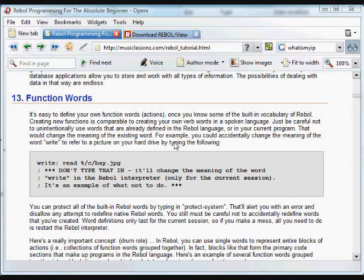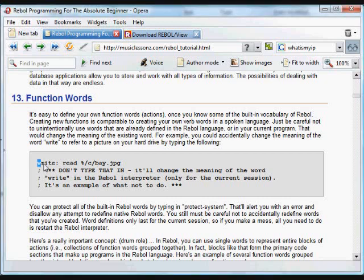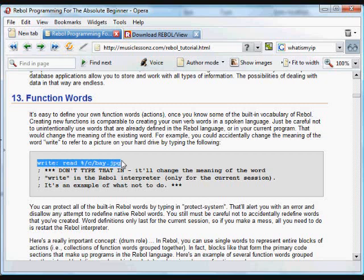One of the unique and useful things about Rebol is that it's just as easy to assign actions to a word as it is to assign data to a word. It works the same way. You choose a word of your own liking, any set of characters, use the colon symbol to assign it to a variety of actions. In this case, this is an example of something you don't want to do. This is assigning the built-in write word to something new, something that wouldn't be useful.